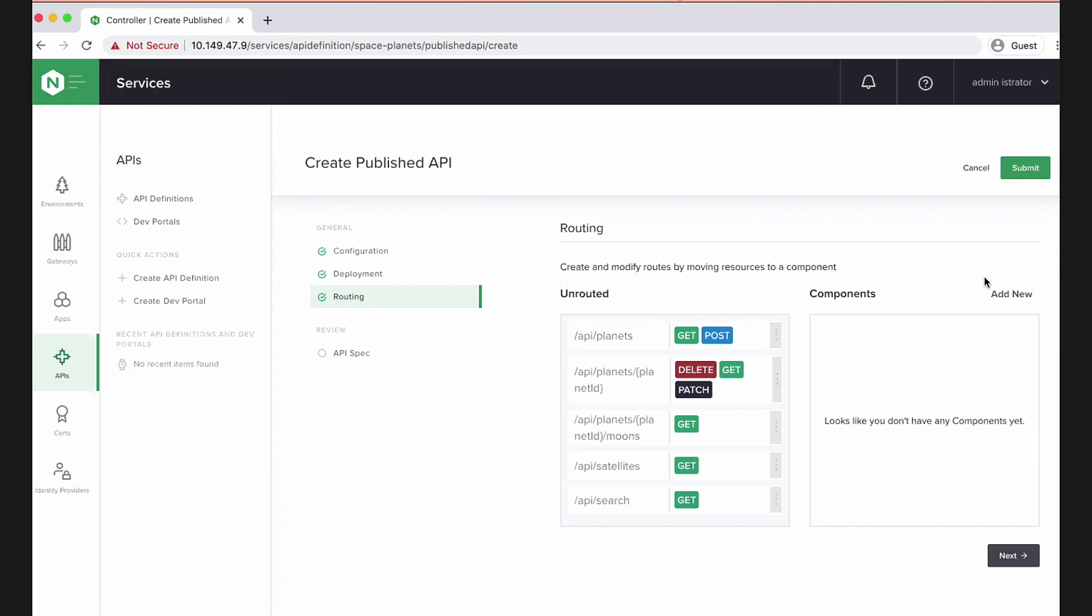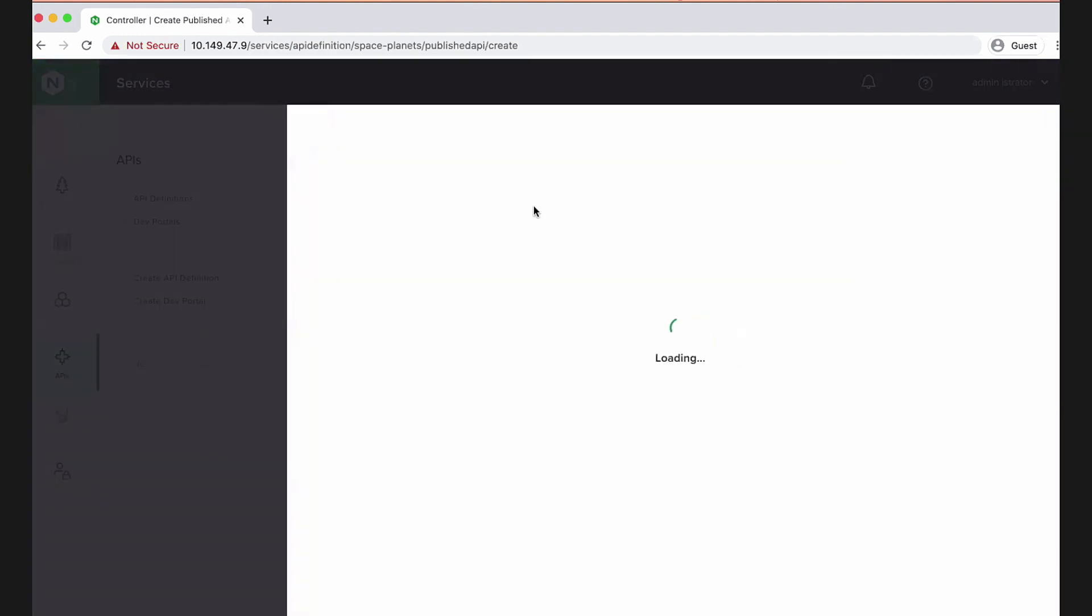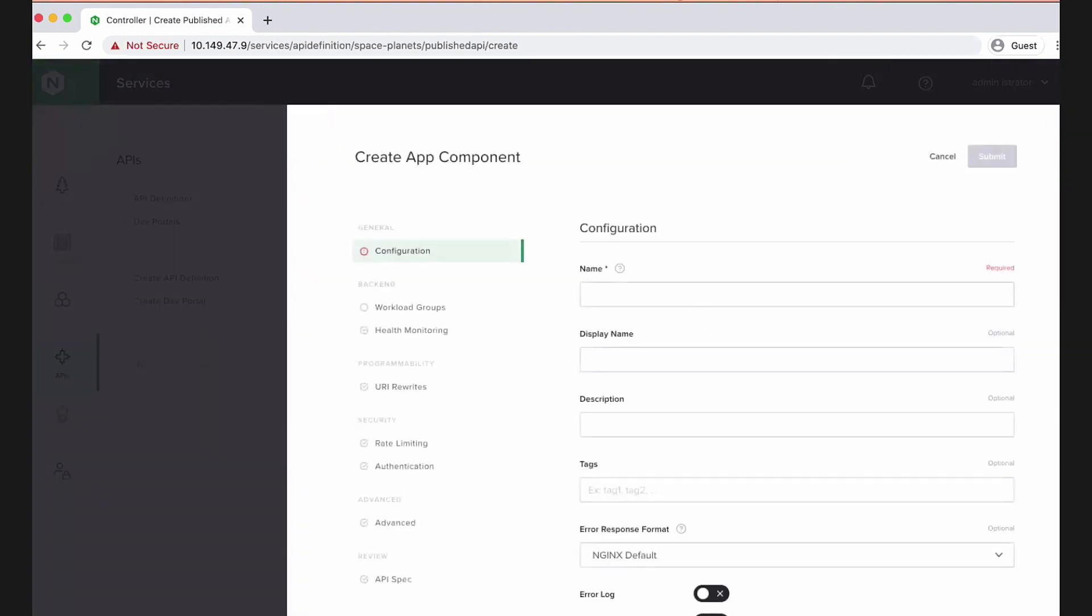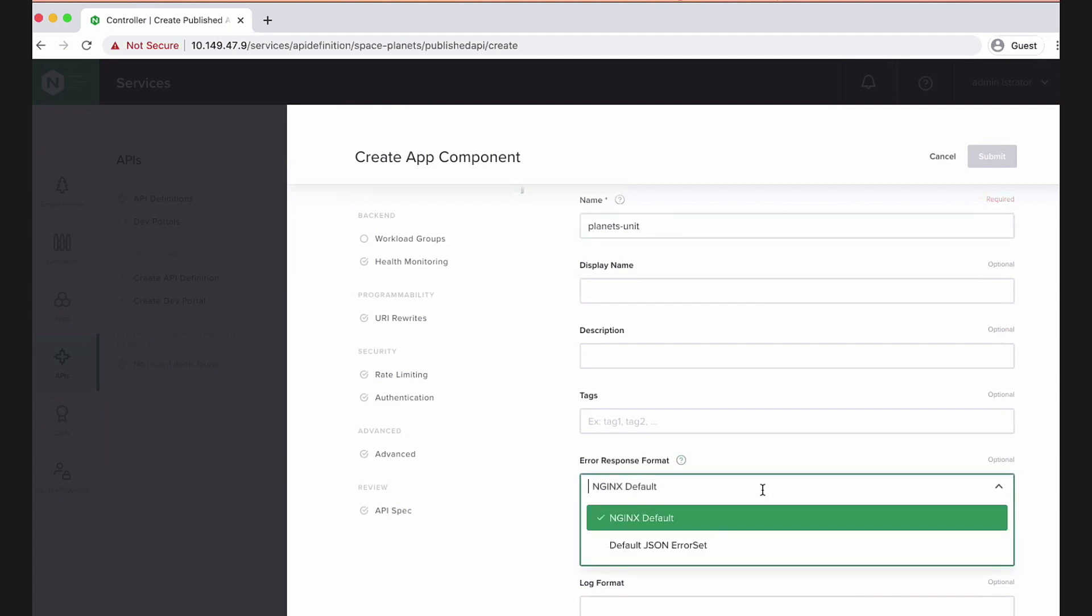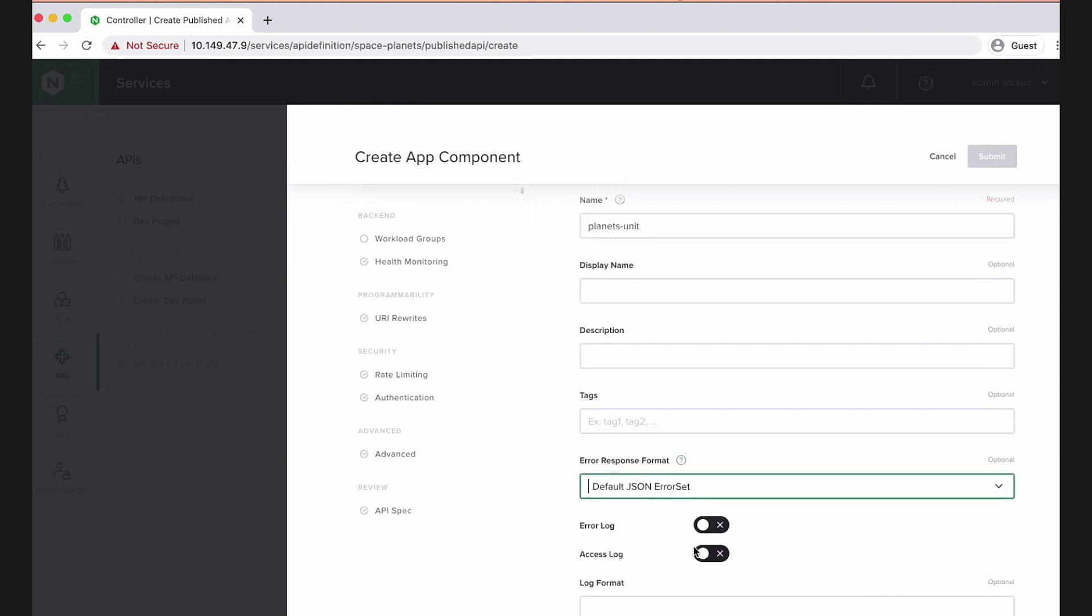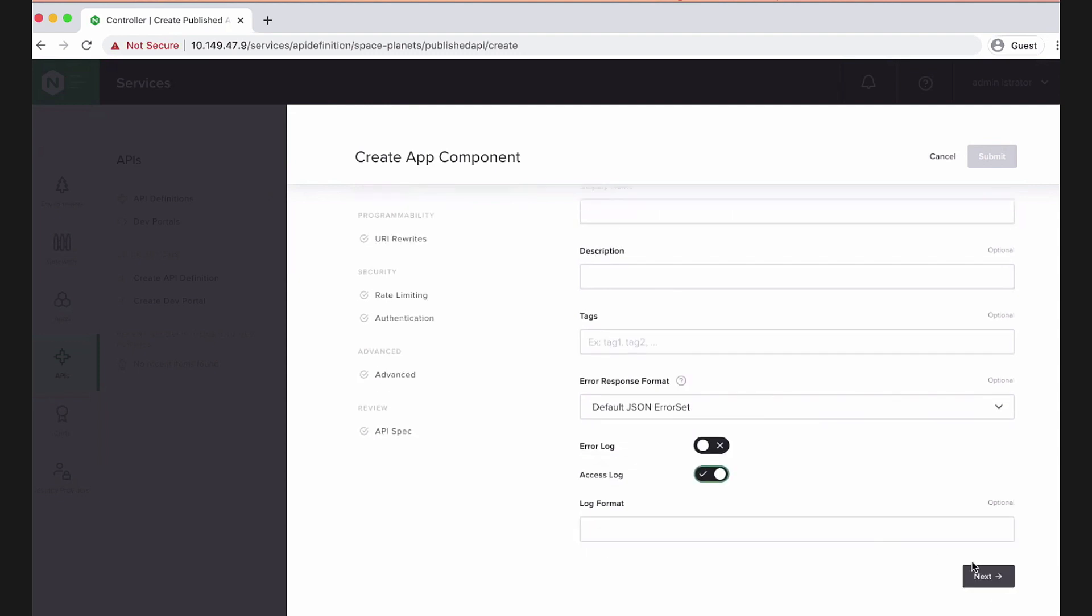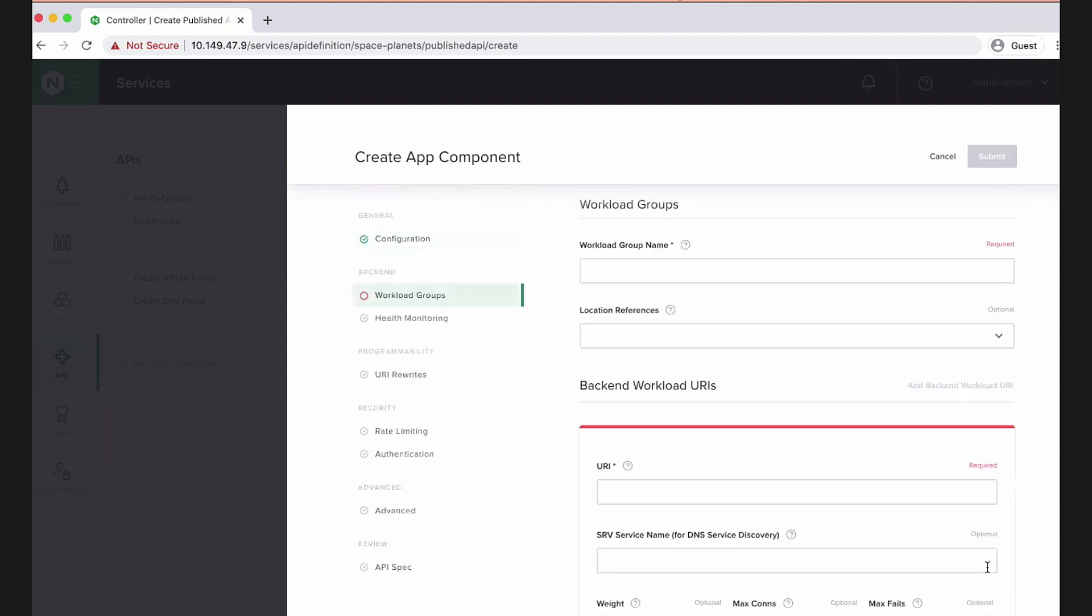And now we're just one step away. We need to define the routing. So here are all the endpoints that we picked out of the spec. Where are they actually going to get proxied to? And this is straightforward because they're going to get proxied to the Docker image that unit is running the API on. So this will call it planets unit. And let's do a few other things. Let's send JSON errors, not HTML. This is an API after all. And let's turn on logging.